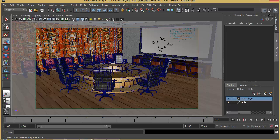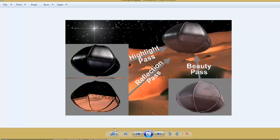In this lecture, we'll learn how to create multi-pass rendering. Before we start the tutorial, let's first understand what multi-pass rendering is and what the use of it is.